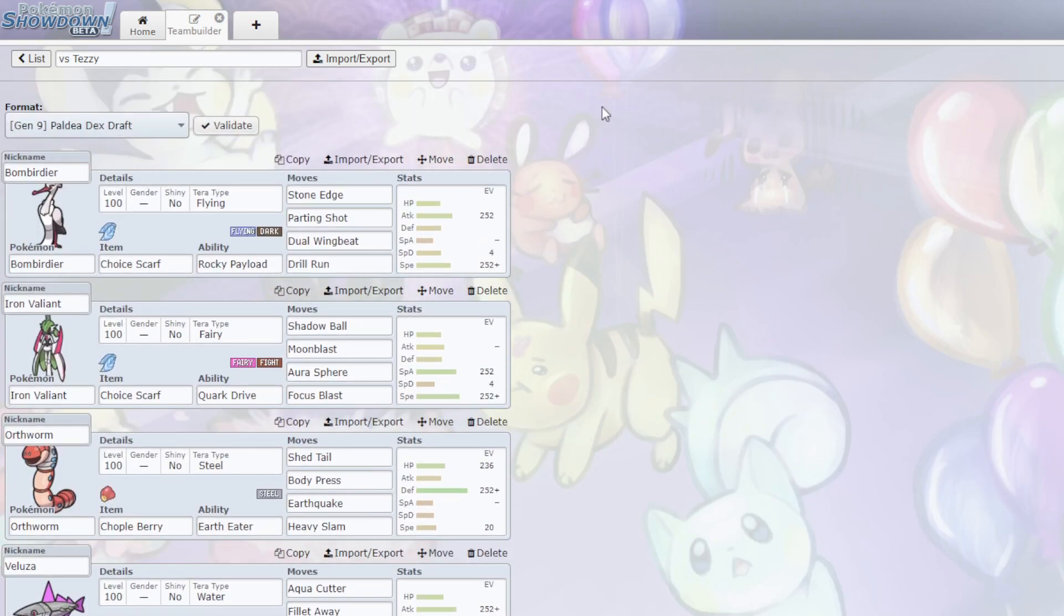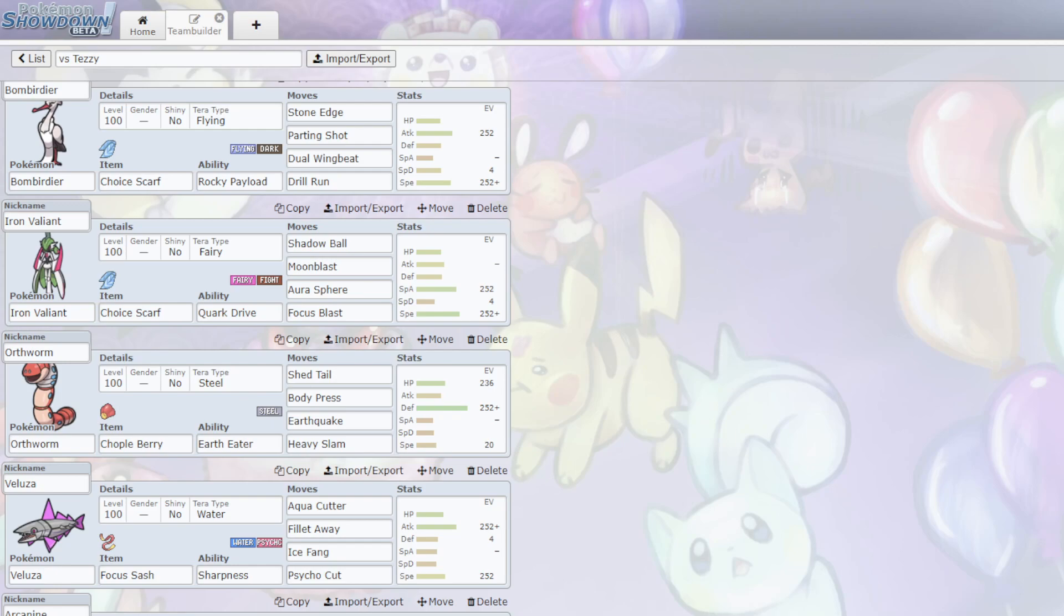I have the second Scarf, Iron Valiant. Iron Valiant is very good here with the speed, but the problem is that if I use the Booster Energy, I'll lose it on Switch Out, which Skeladurge would force me to Switch Out. So, I have Scarf here with Shadow Ball, Moonblast, Aura Sphere, and Focus Blast. I have both Aura Sphere and Focus Blast, because I don't want to rely on hitting Focus Blast.